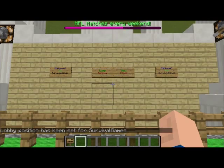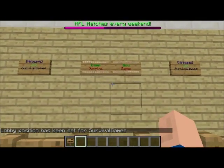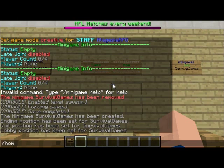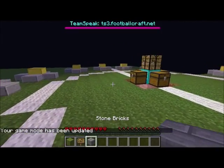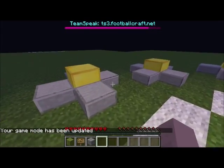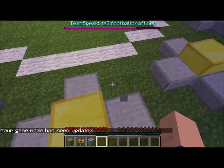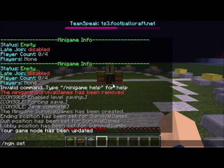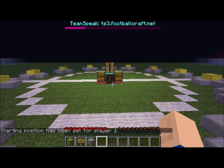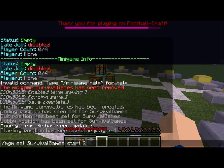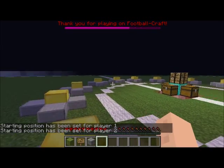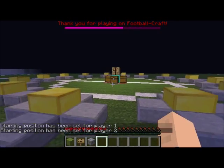Next up is the player spawns. I'm going to the arena to set spawns for each player. We do this by using slash mgm set survival games start and then the player number, so player 1, then start 2, and so on for every spawn. I'm not going to demonstrate every single one in the video but you know how it works.